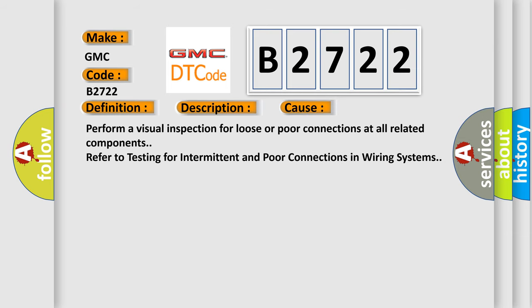This diagnostic error occurs most often in these cases: Perform a visual inspection for loose or poor connections at all related components. Refer to testing for intermittent and poor connections in wiring systems.